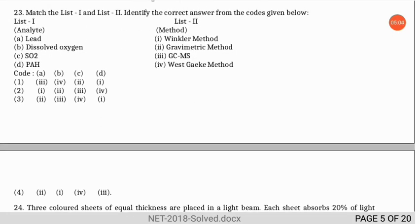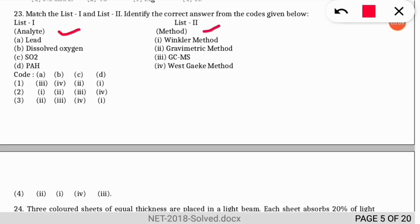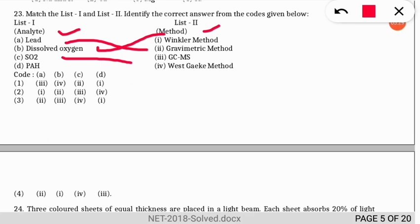Question 22 is a match-the-following: List A gives the analyte and List 2 gives the detection method. Lead is analyzed by the gravimetric method. Dissolved oxygen is estimated by the Winkler method. Sulfur dioxide is estimated by the West-Gaeke method. PAHs are analyzed using GC-MS (gas chromatography-mass spectroscopy) technique.